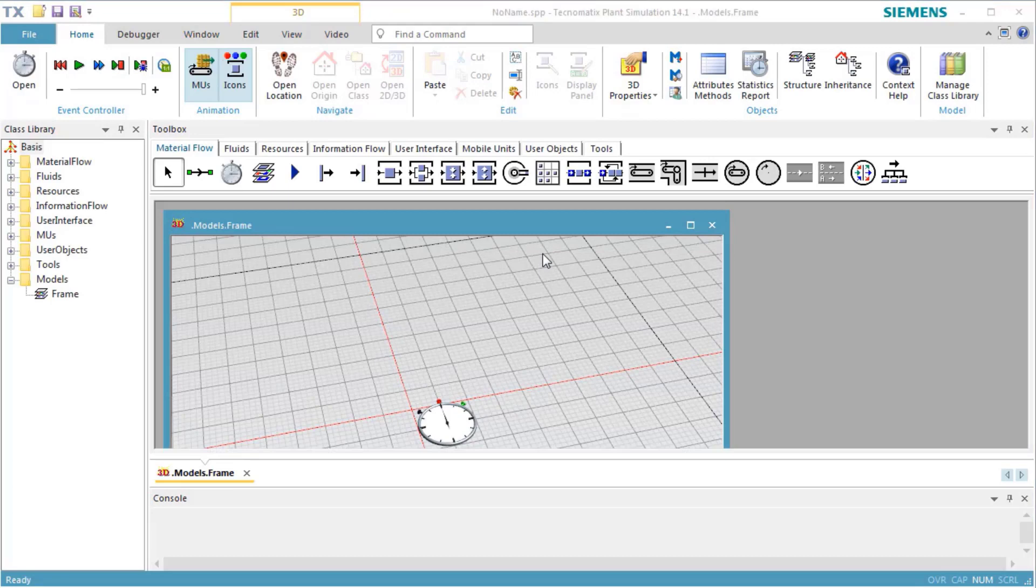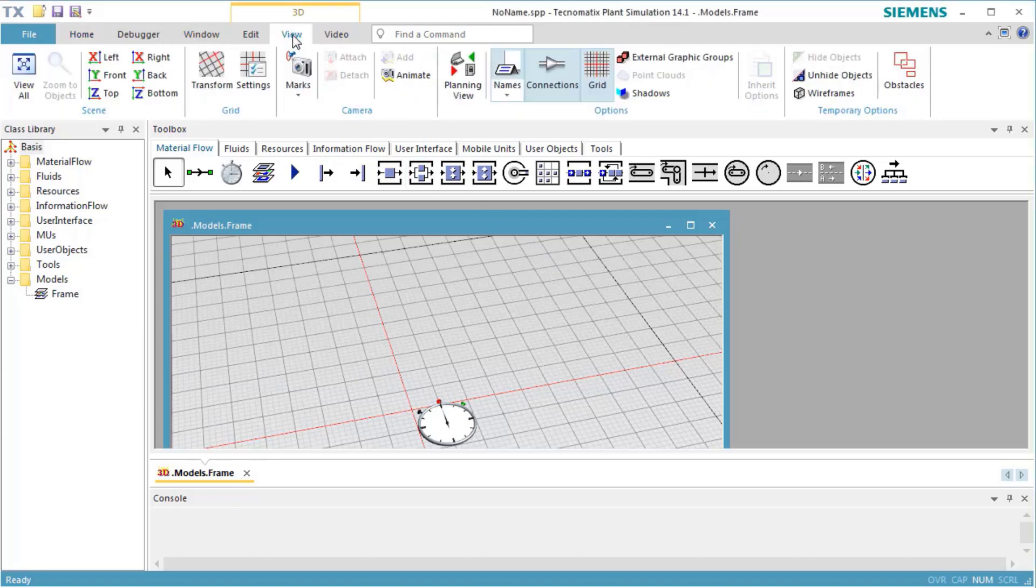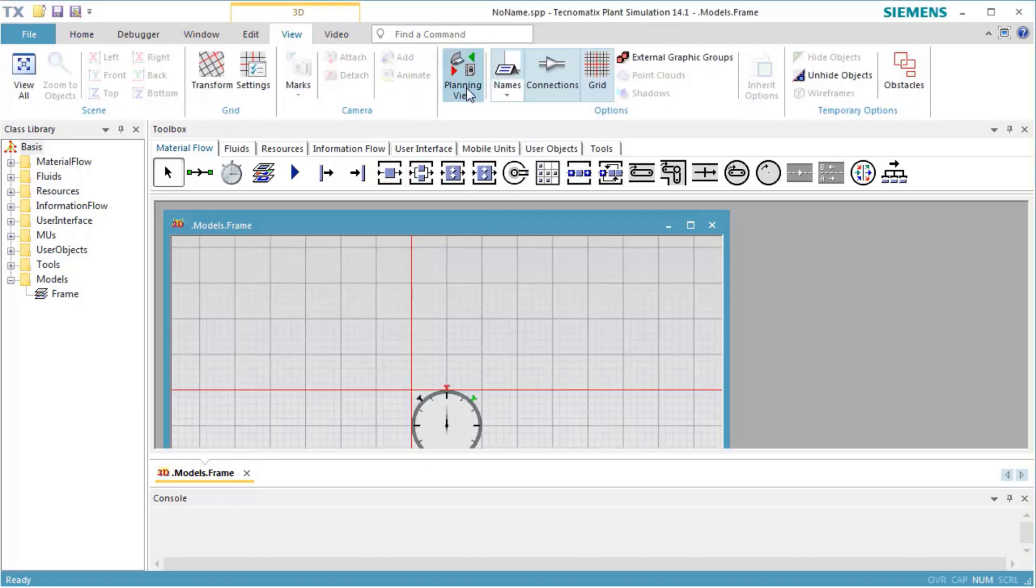Plant Simulation opens a 3D window in which we create our simulation model. To make it easier to place the objects at the right position, we turn on Planning View. To do so, we change to the Ribbon tab View and click Planning View. Now we view the scene from the top.